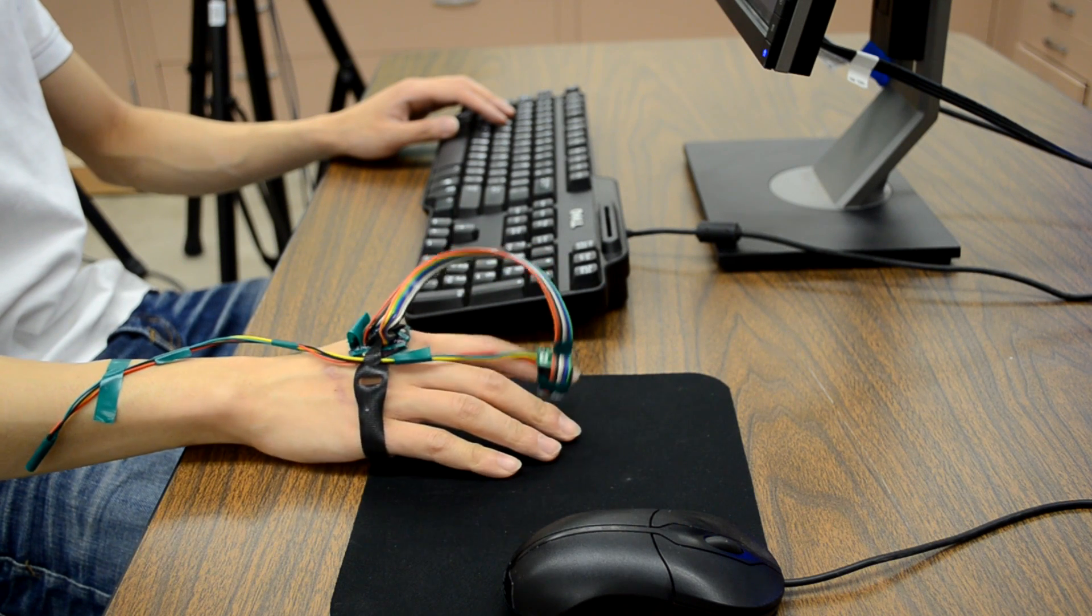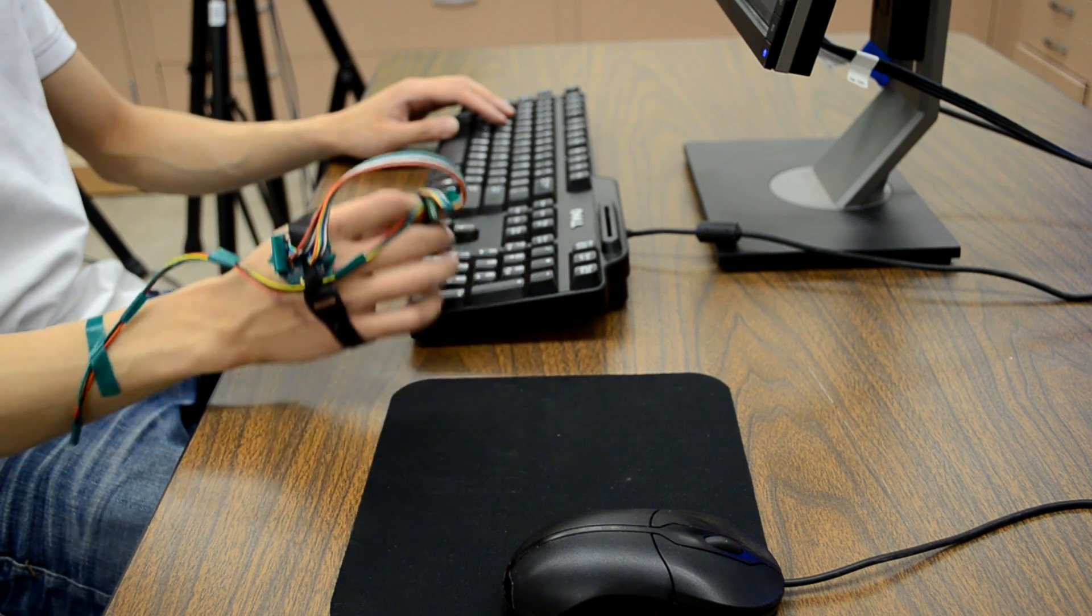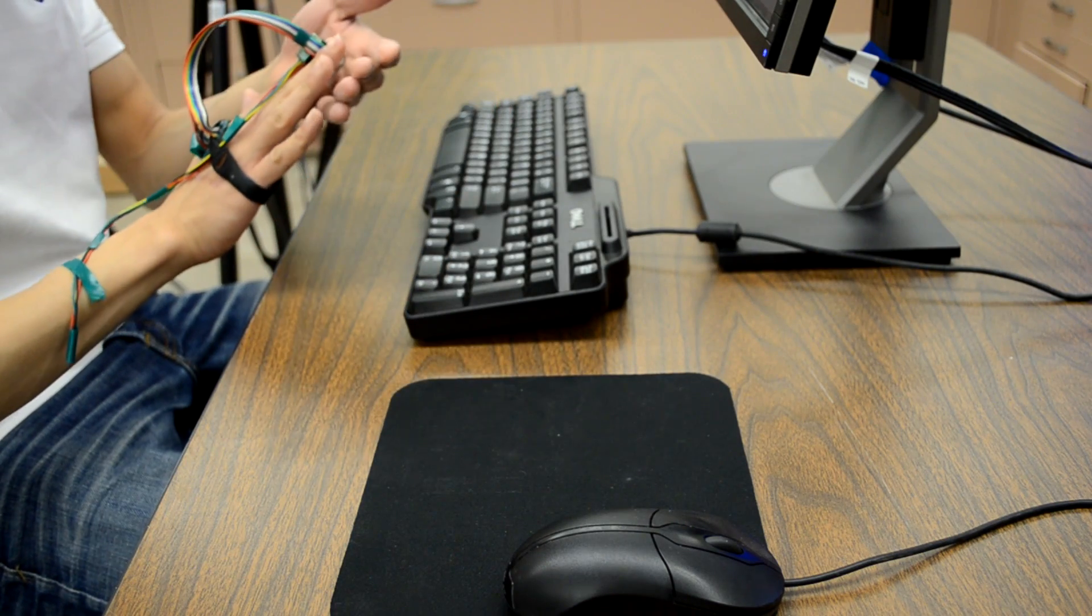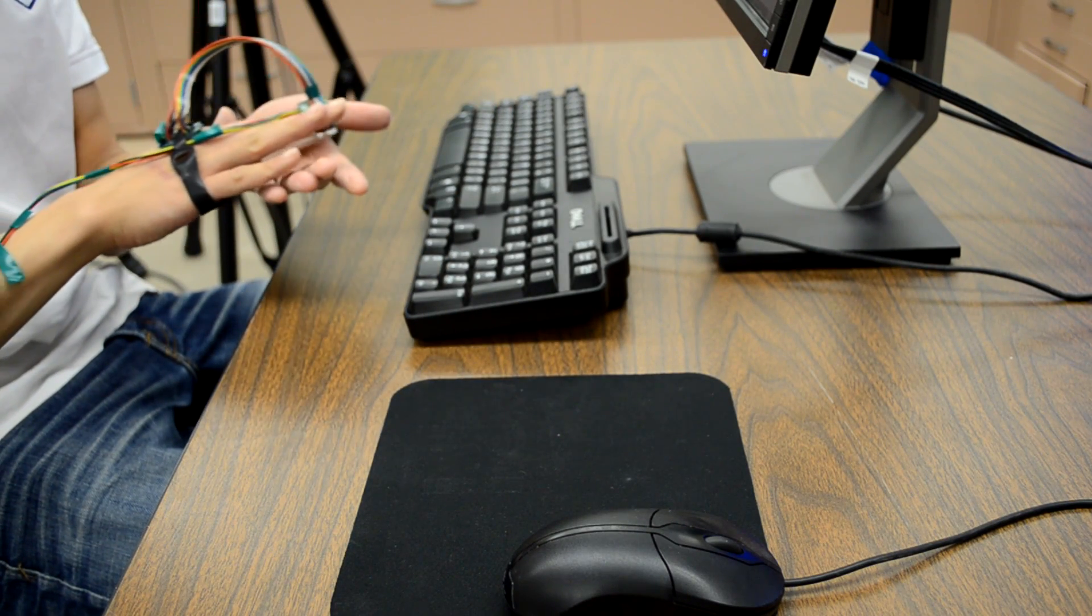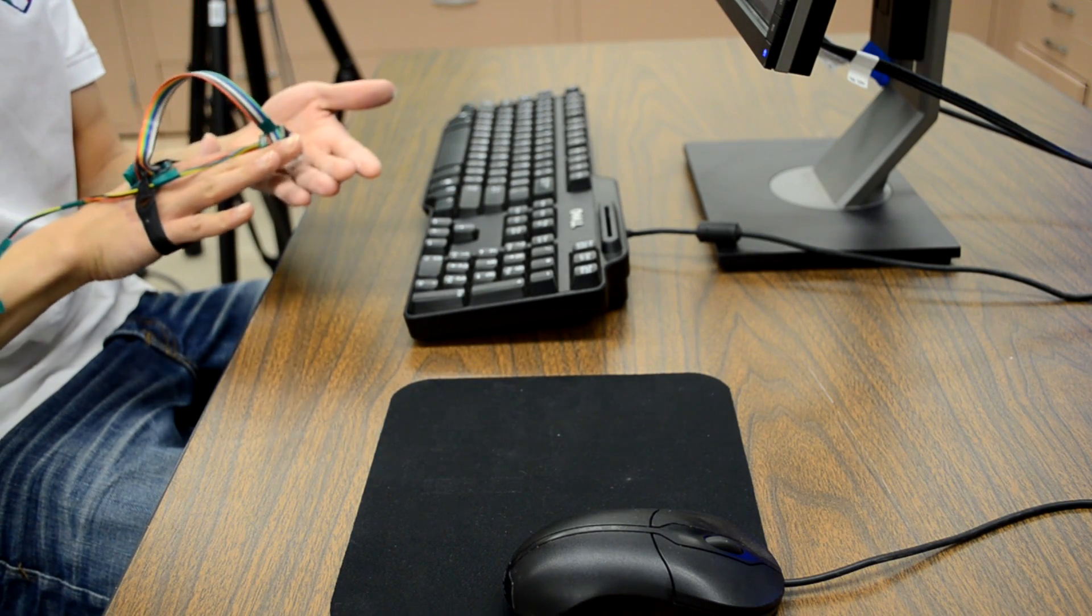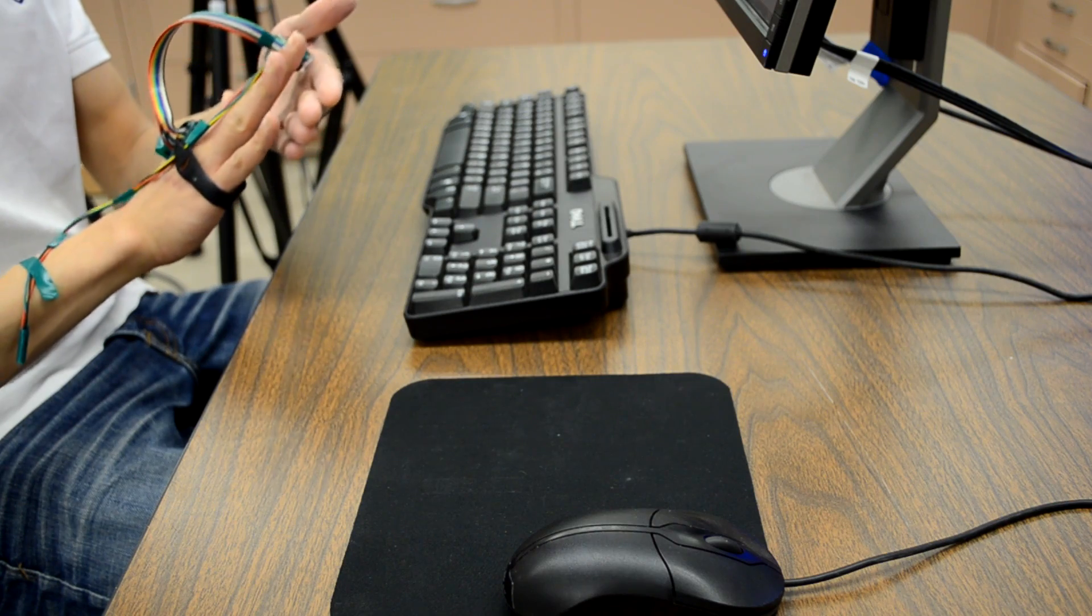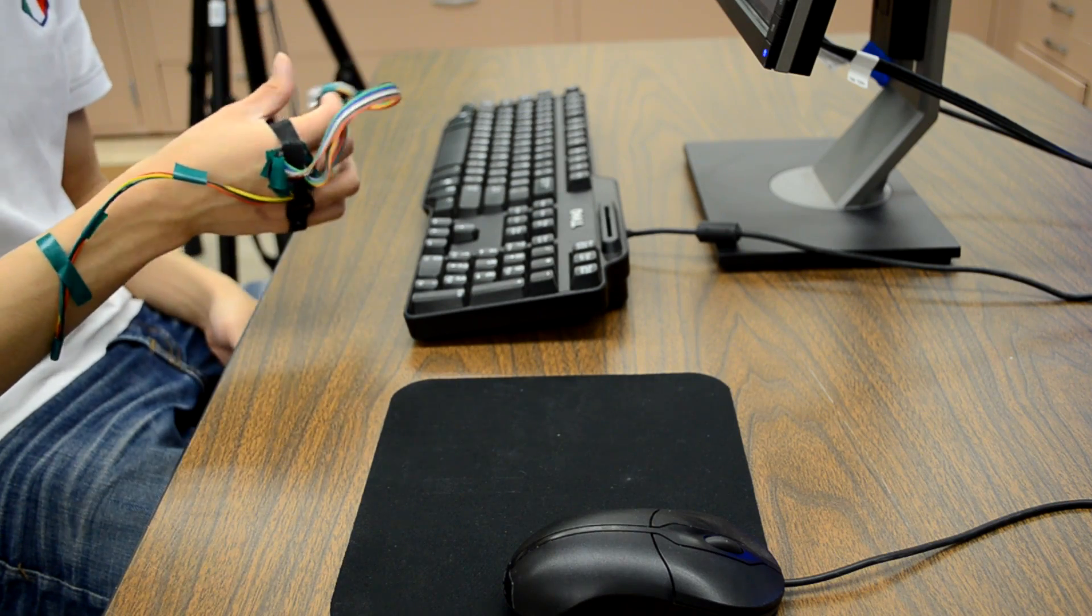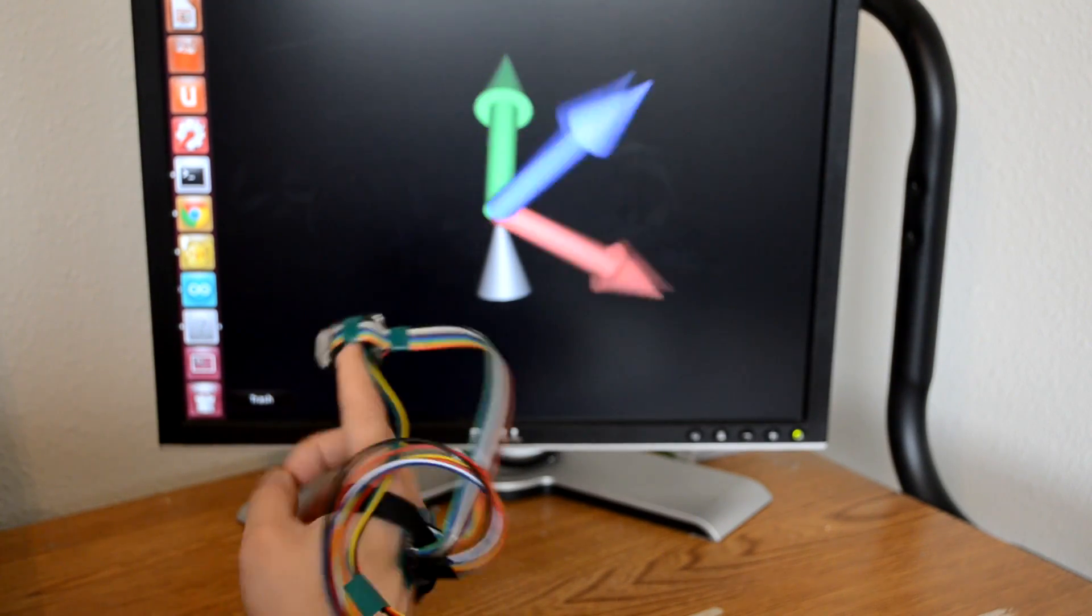3D Touch is a novel wearable 3D input device that enables eyes-free touch interaction on various surfaces such as mouse pad, wood, human skin and many more.